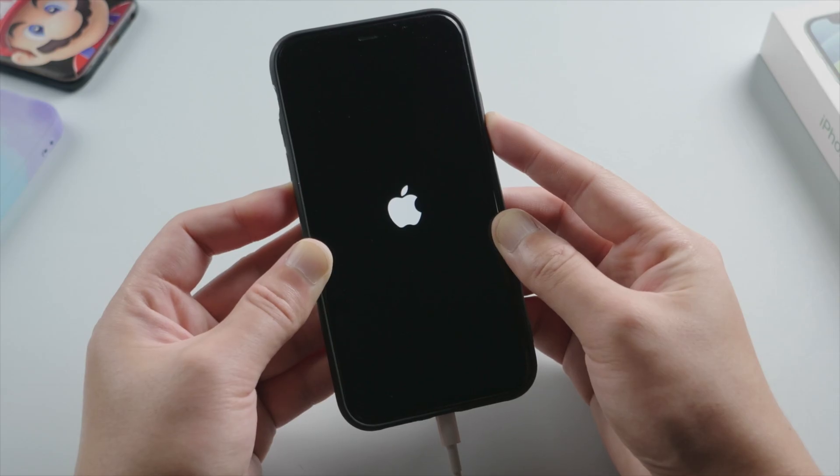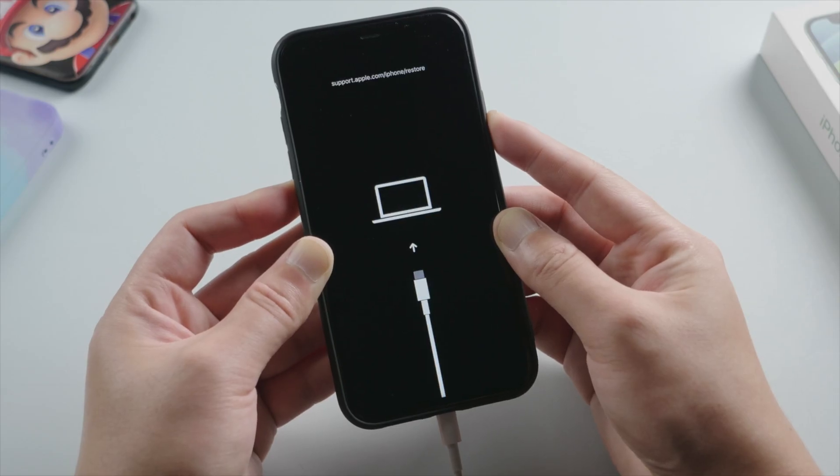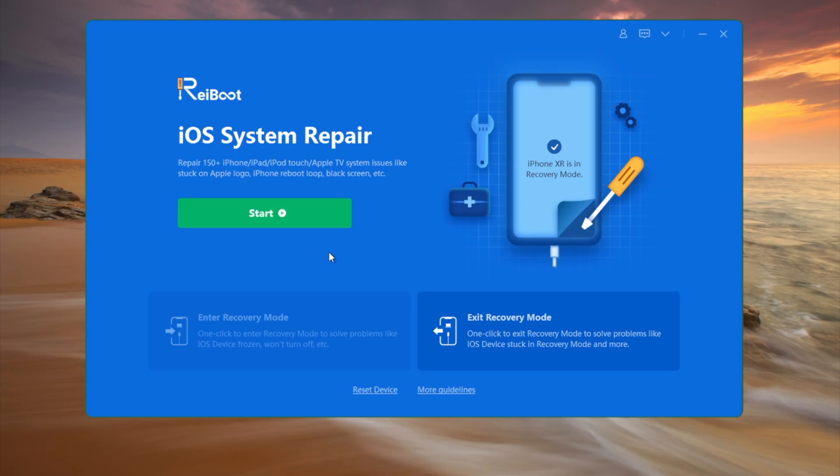We'll still need to enter recovery mode first. Then we get to the home screen of Rayboot and click on the start button.